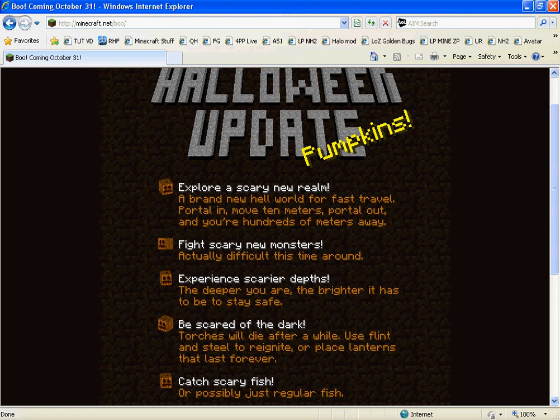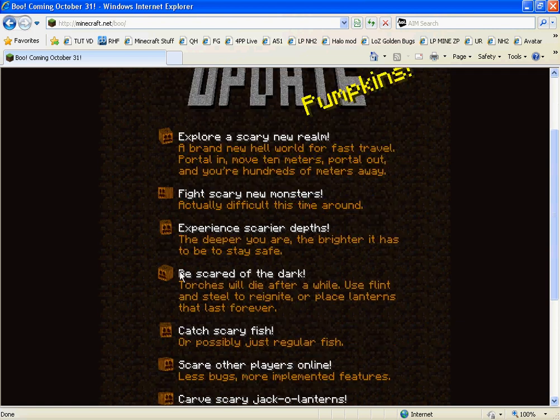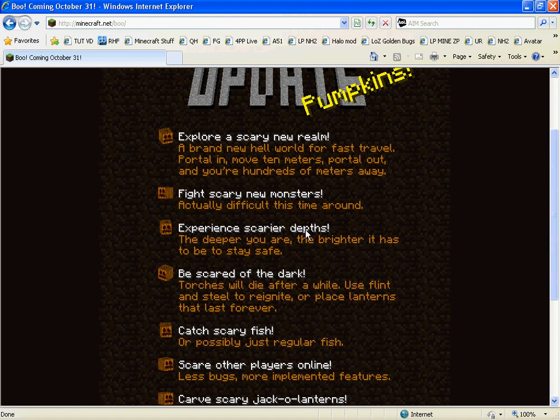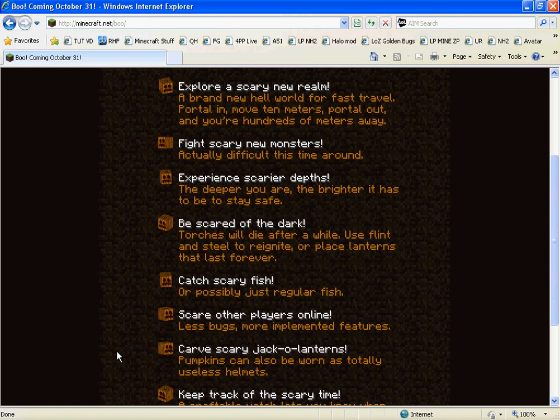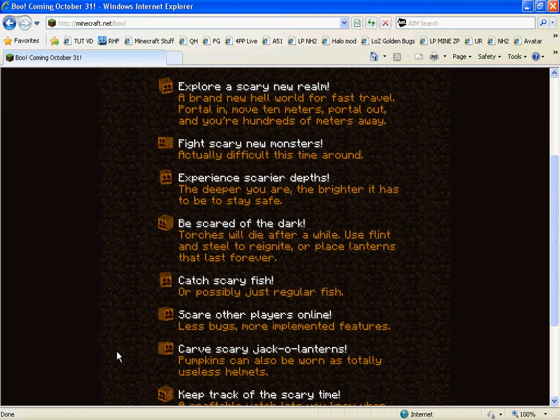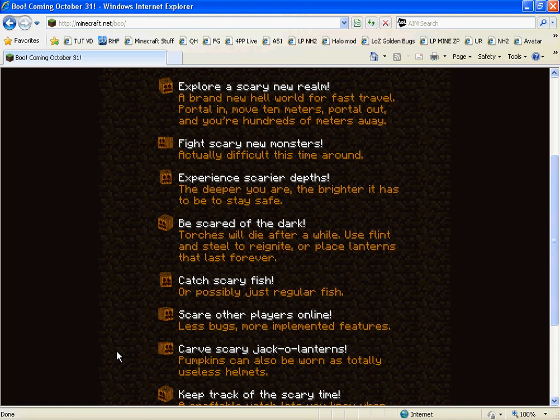Fight scary new monsters. Okay. Experience scary deaths. The deeper you are, the brighter it has to be to stay safe. That's pretty good. I mean, farther down it'll get darker and darker unless there's lava. Be scared of the dark. Torches will die after a while. Use flint and steel to reignite or place lanterns that last forever.